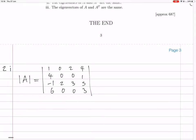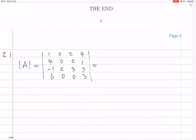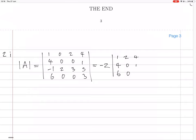So what can we do? The second column is all zeros apart from one entry, so we can expand along that column. That entry is in an odd position, so we get an extra minus sign — giving us minus 2 times the determinant of the minor: 1, 4, 6 / 2, 0, 0 / 4, 1, 3.